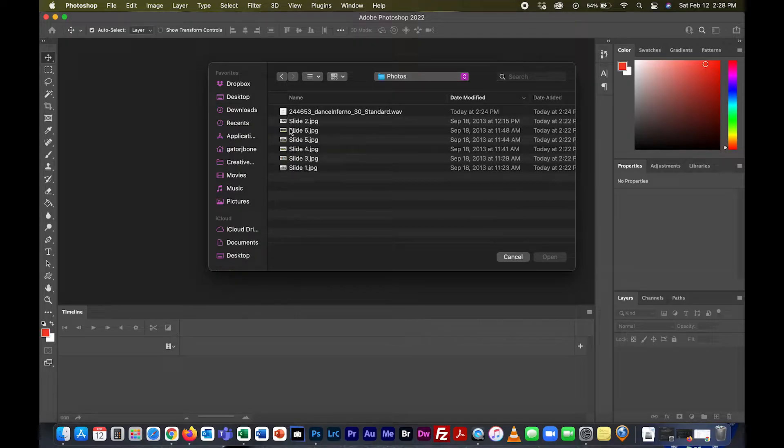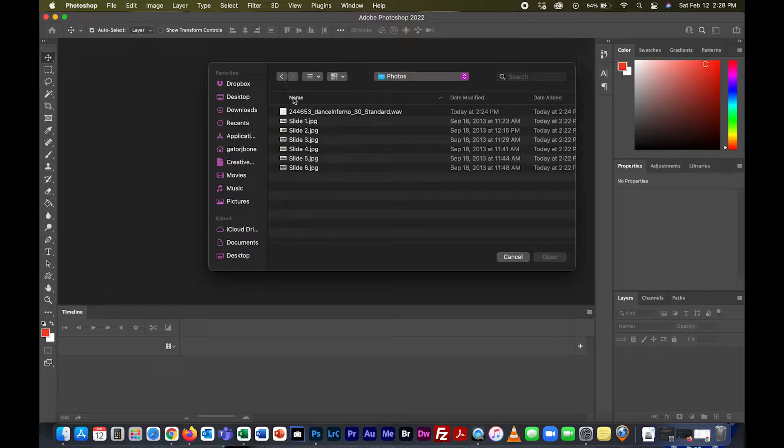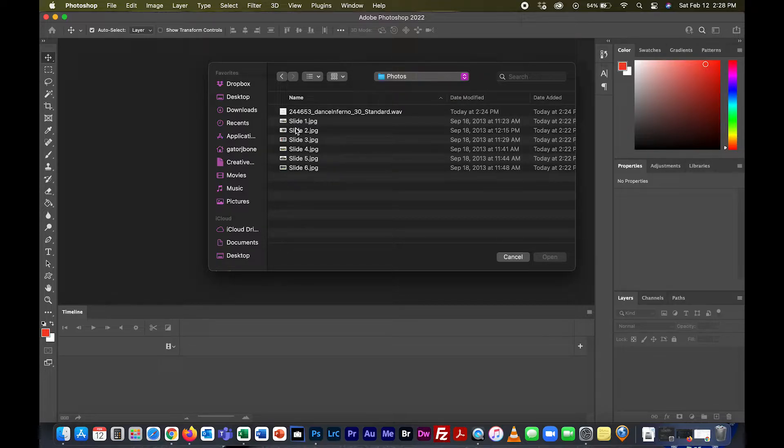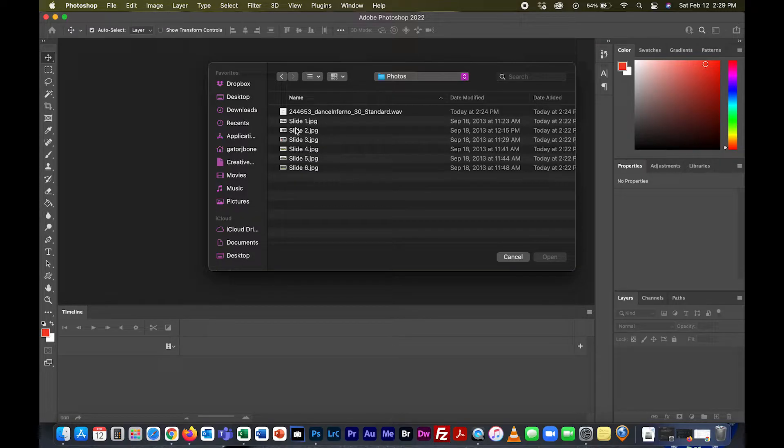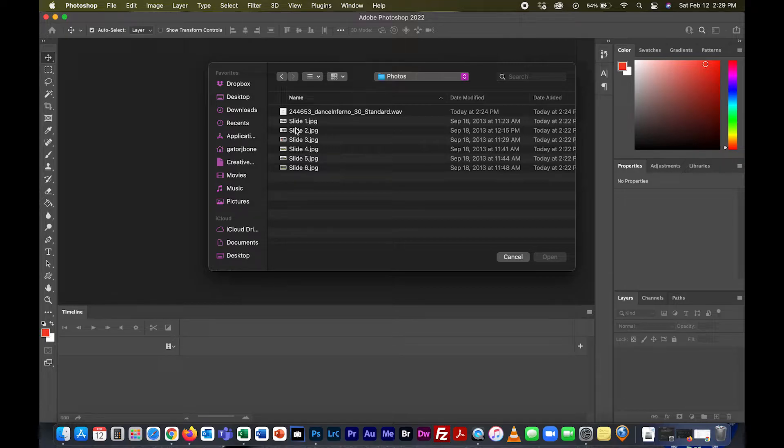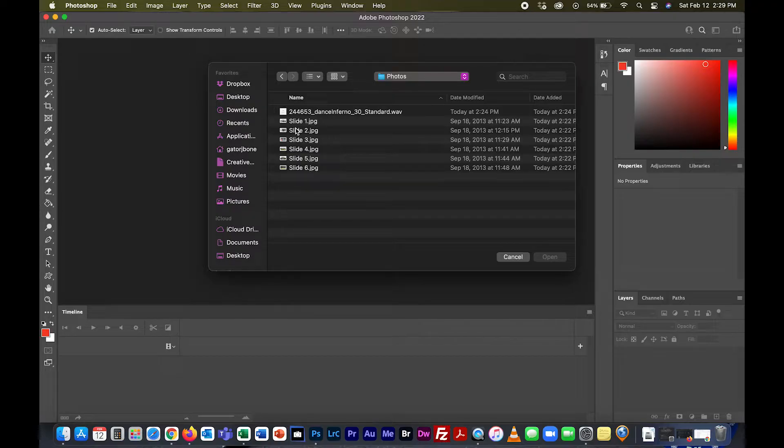It's on my desktop in a folder called photos. I think the easiest thing to do is name your images slide one, two, three, four, five, and six. That way you can bring all of your images into the timeline at the same time. You can still bring them in one at a time if you need to make changes.